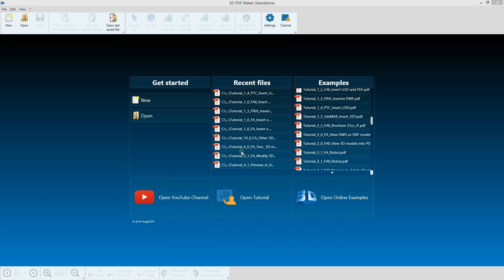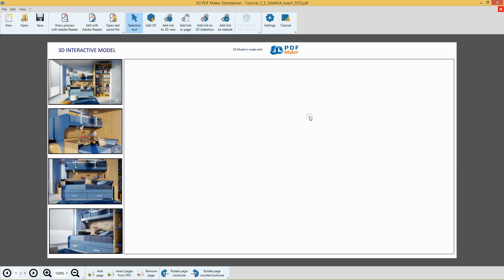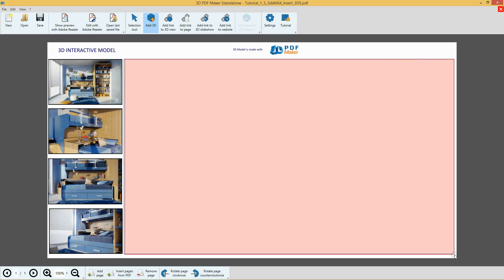In the 3D PDF Maker Tutorial Folder, open the file Tutorial 1.5, and if it is necessary, zoom in the model with the relative button in the menu or the mouse scroll wheel. Press Add 3D to select an area for your model insertion.